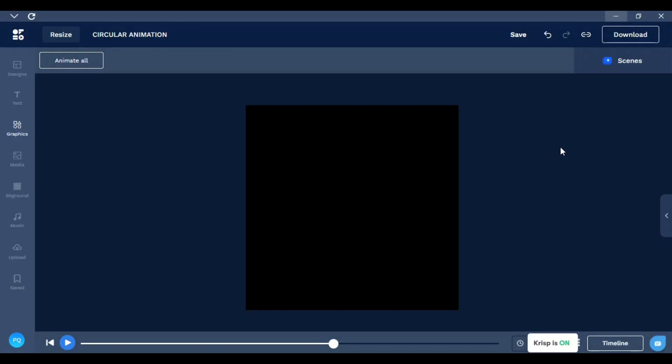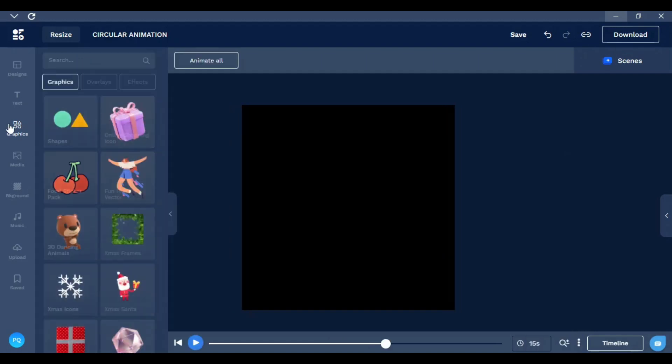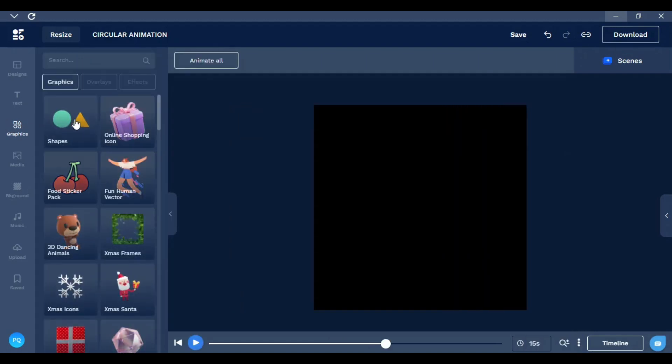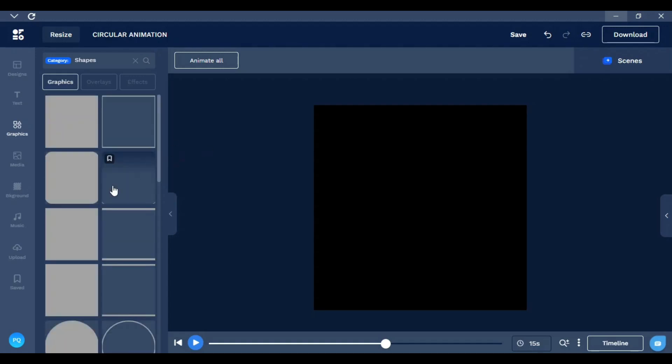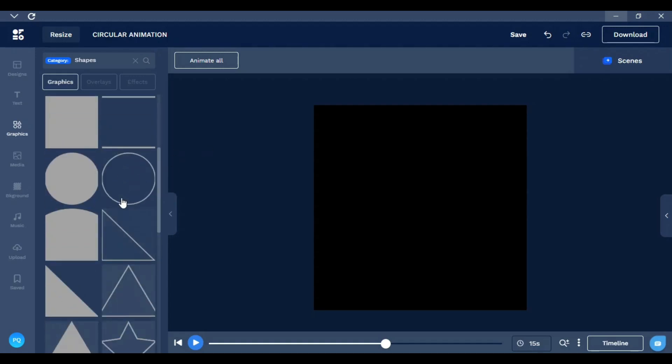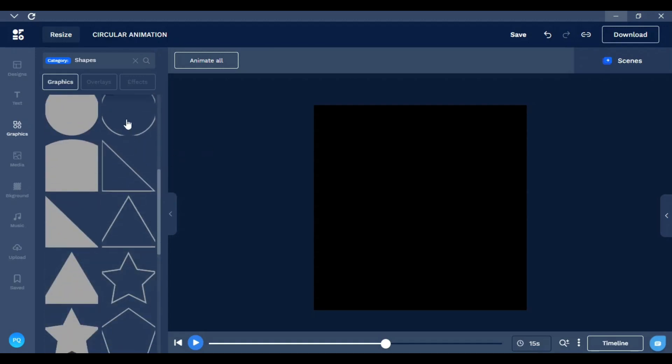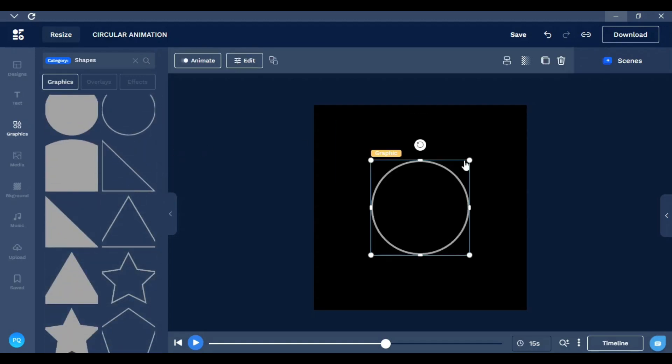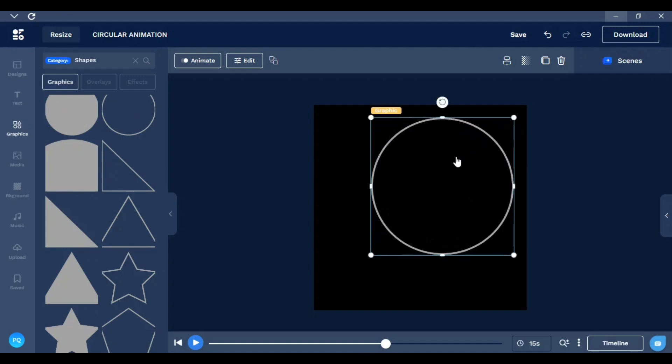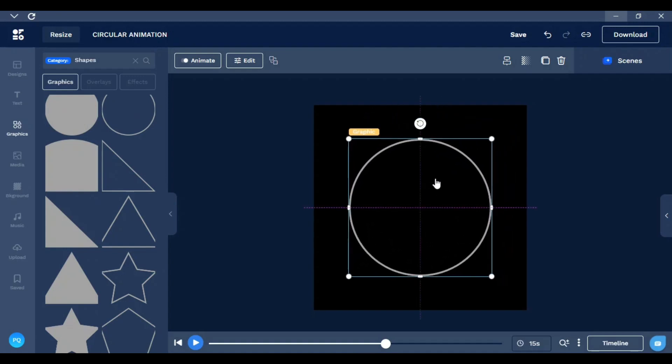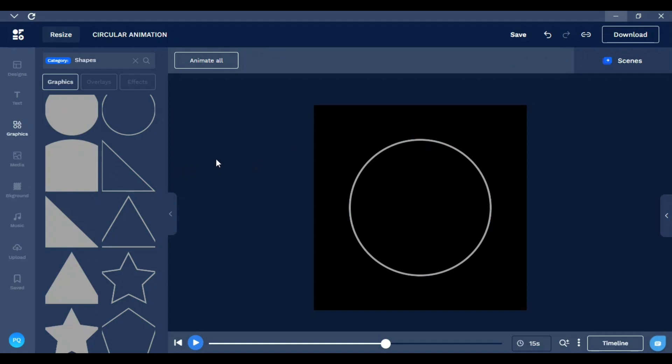The first thing to start our animation is to go to Graphics, Shapes, and choose this image here as a base or guide. Now I can add any image that I want.